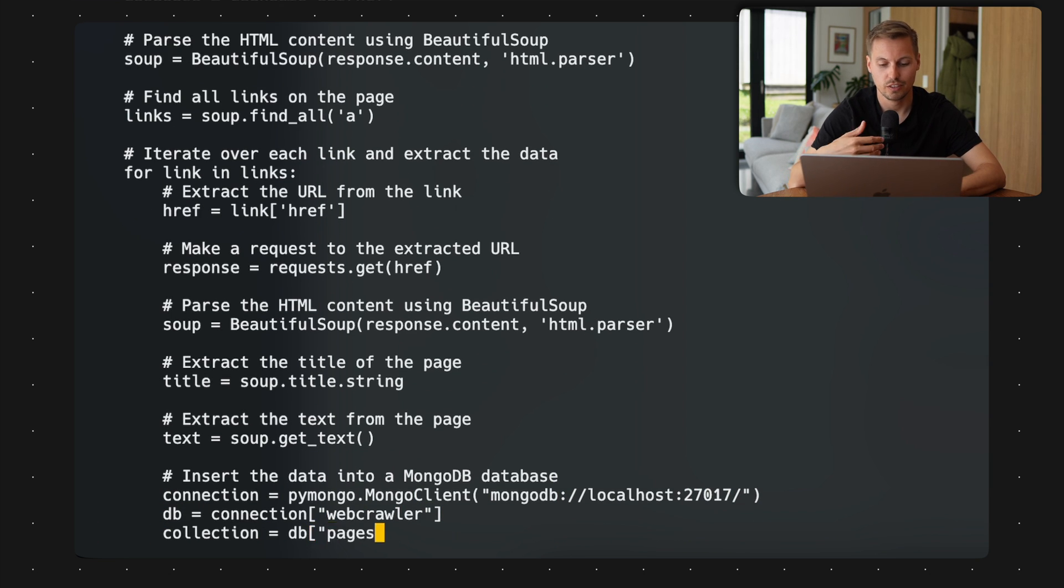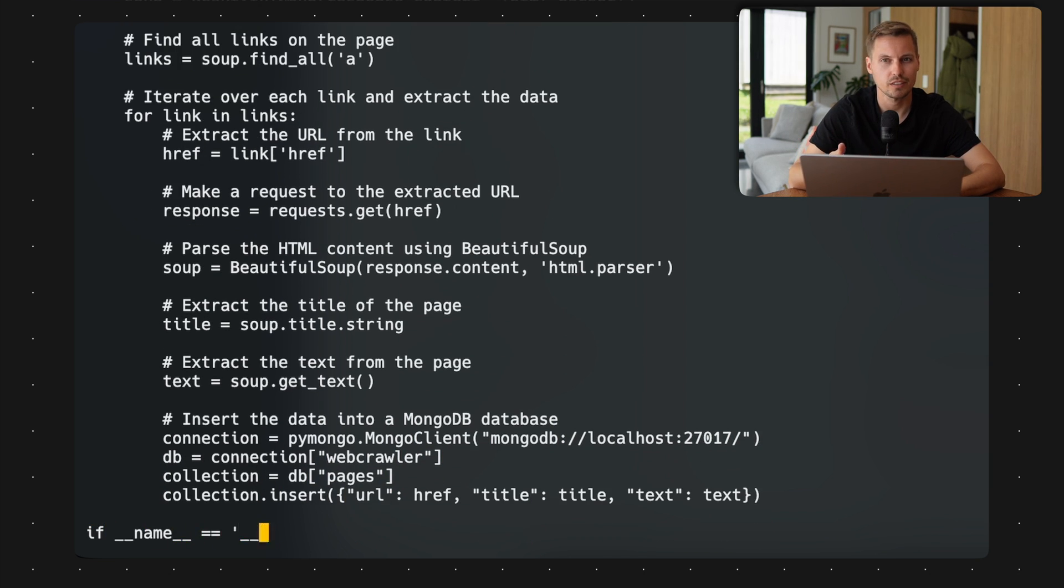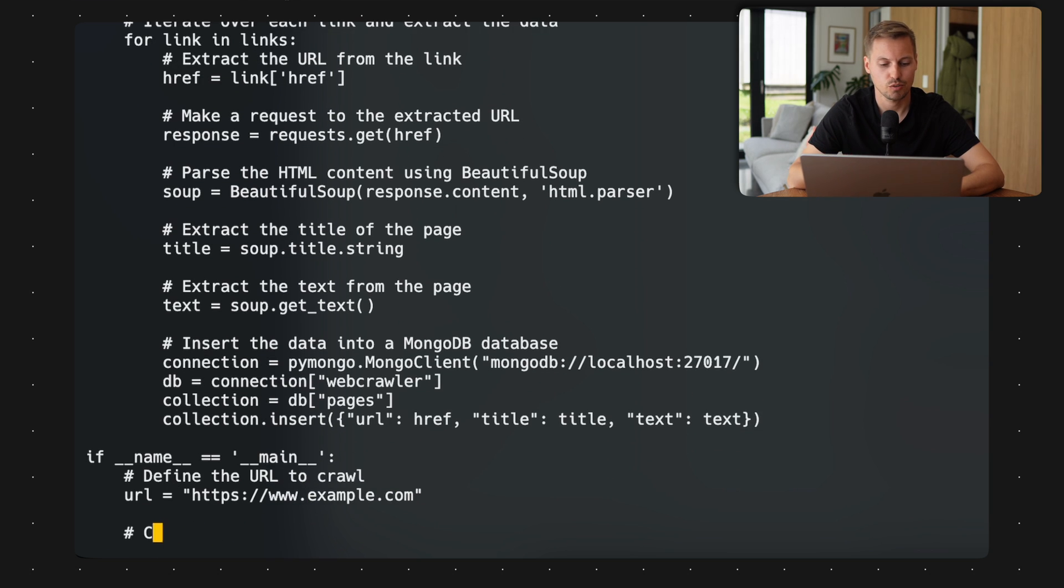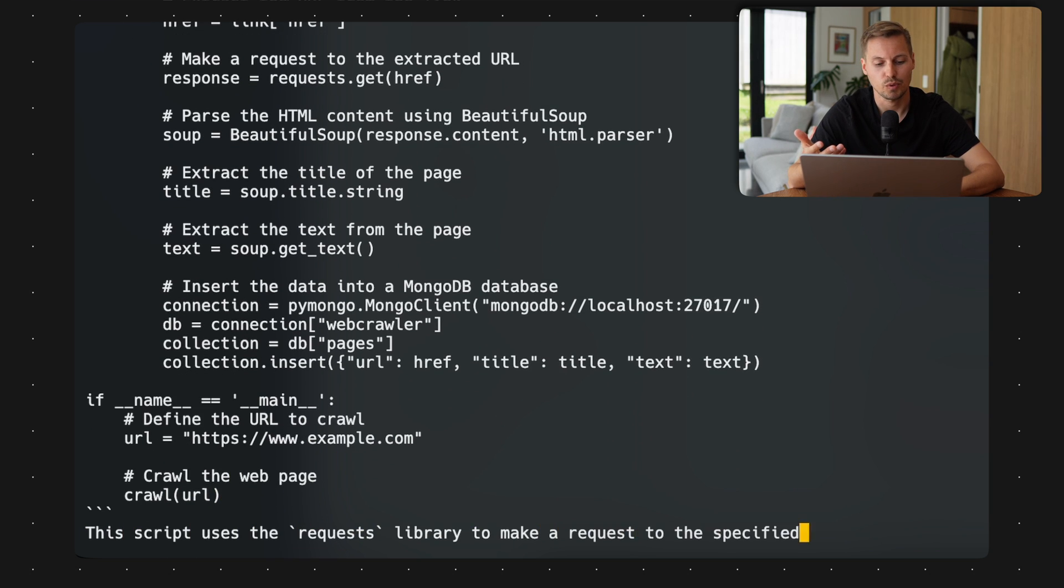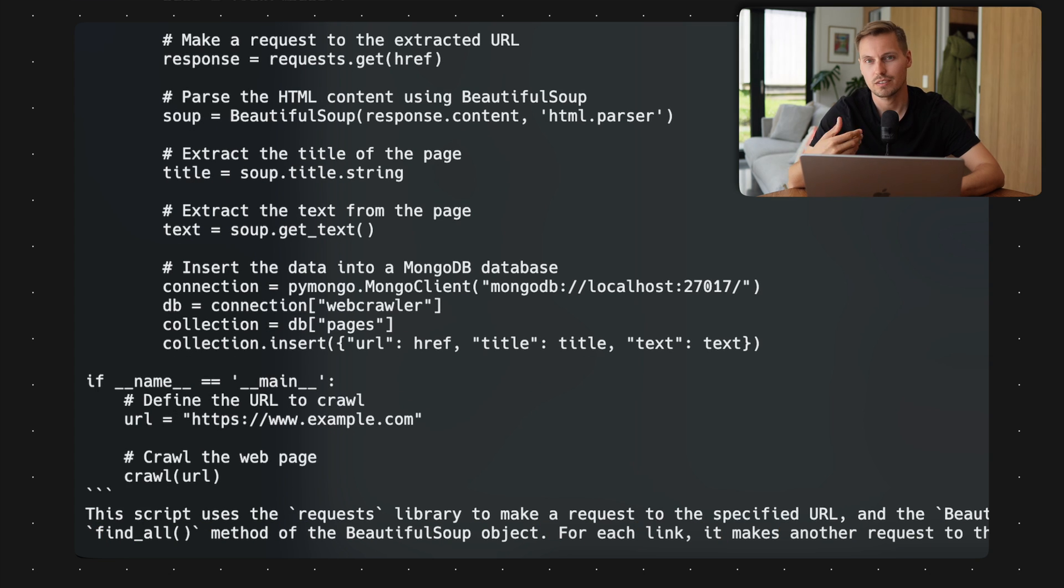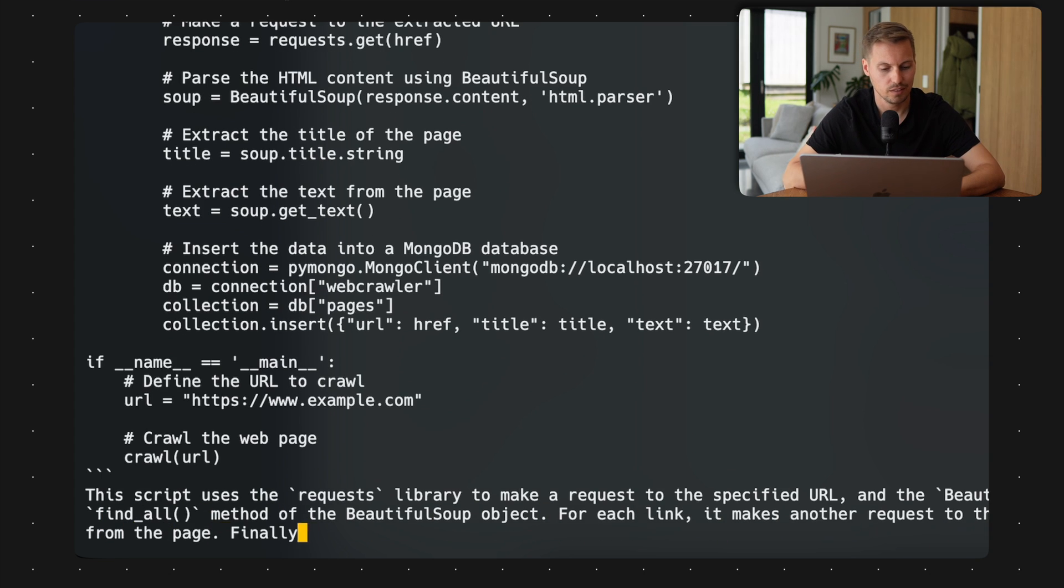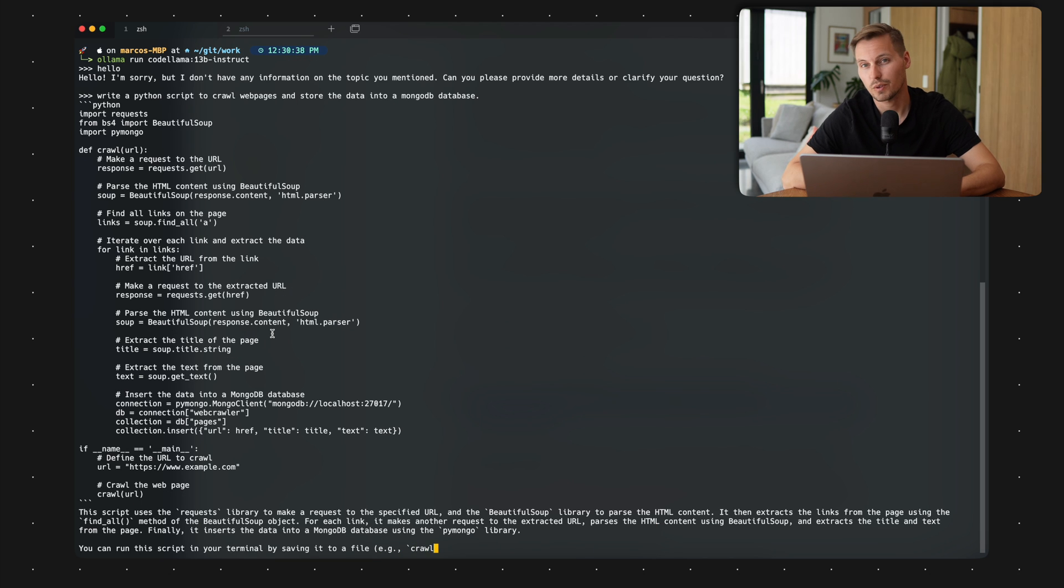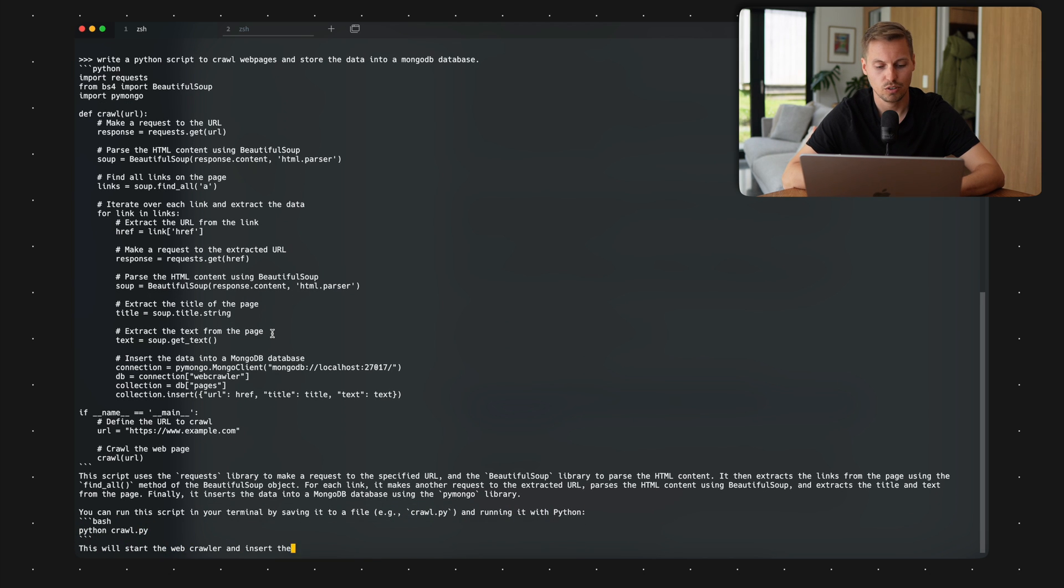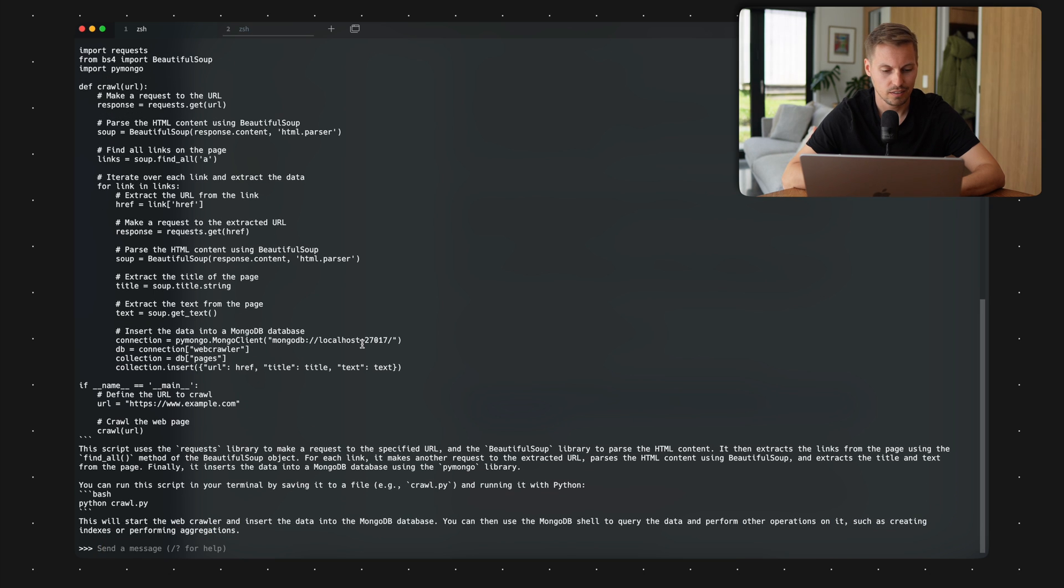And the cool thing now is this is all happening on my machine here. So there's nothing shared with big companies using your input to train their models or sell those data. It's quite nice to have that as a local companion.